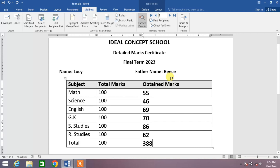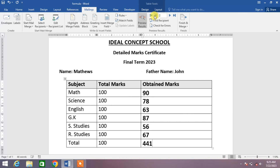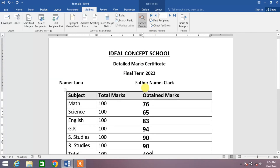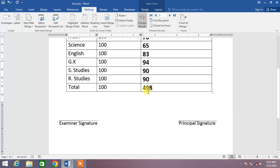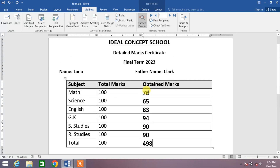Now if I want the DMC of the third student, simply click on it. You can see the DMC of Lucy has been automatically inserted. If you want to print, simply click Ctrl+P and print all the DMCs one by one. That's the very simple way to automatically export the data from Excel sheet to MS Word.